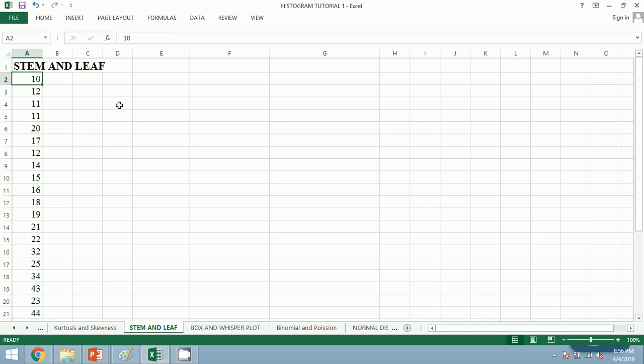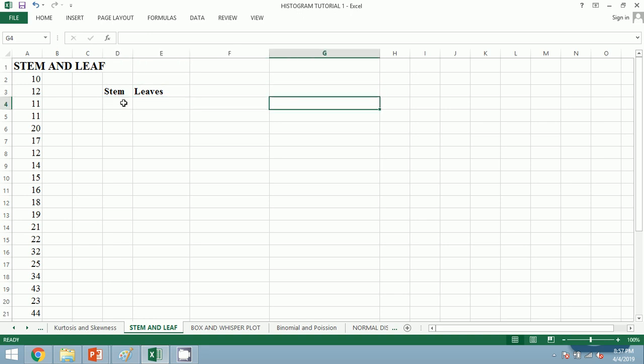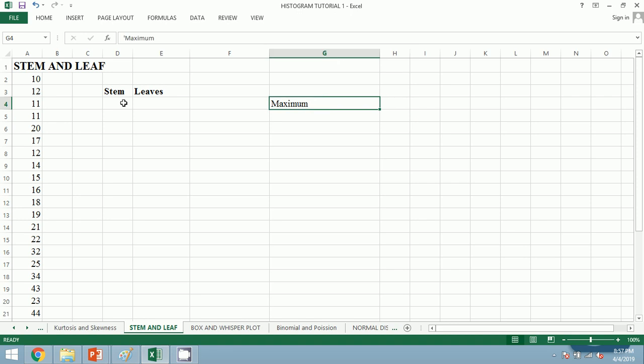Here we have the Excel file opened and we have taken the data. Now we are going to construct the stem and leaf diagram in Excel. First of all, take stem and leaves. Stem means the values of tens unit—that is, if 10, then 1 is stem and 0 is the leaf. First, let us ensure which is the maximum and minimum value.